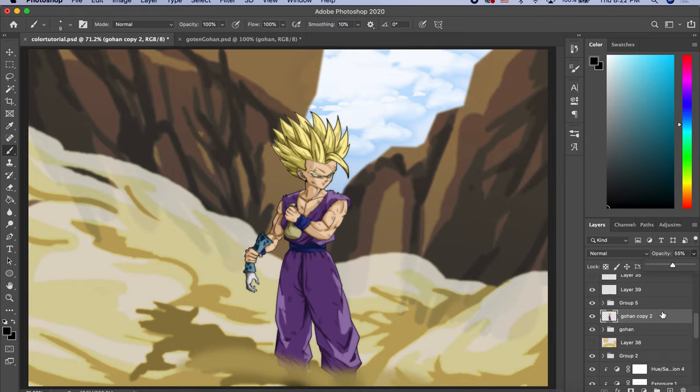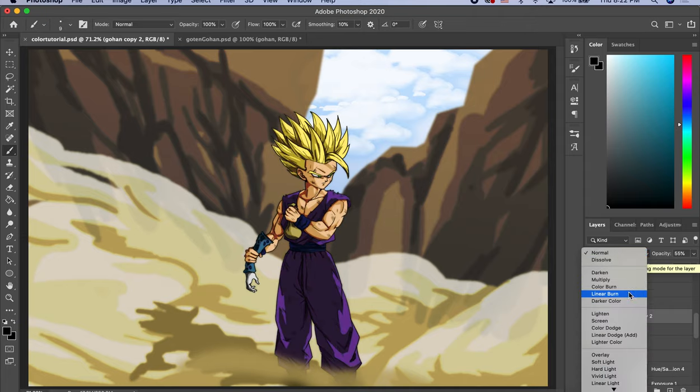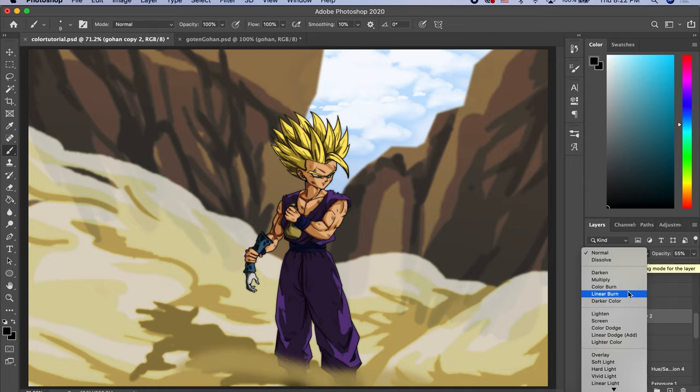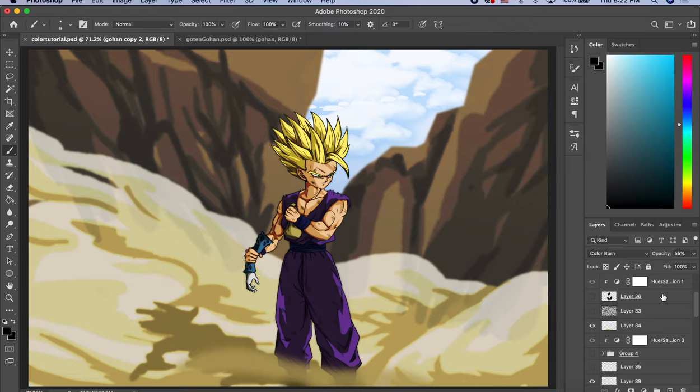Then you're gonna change the mode of the layer. So right now, as a default, it's normal. So we're gonna change it to Color Burn. Yeah, Color Burn looks cool. Okay, that's it. That's all you have to do.